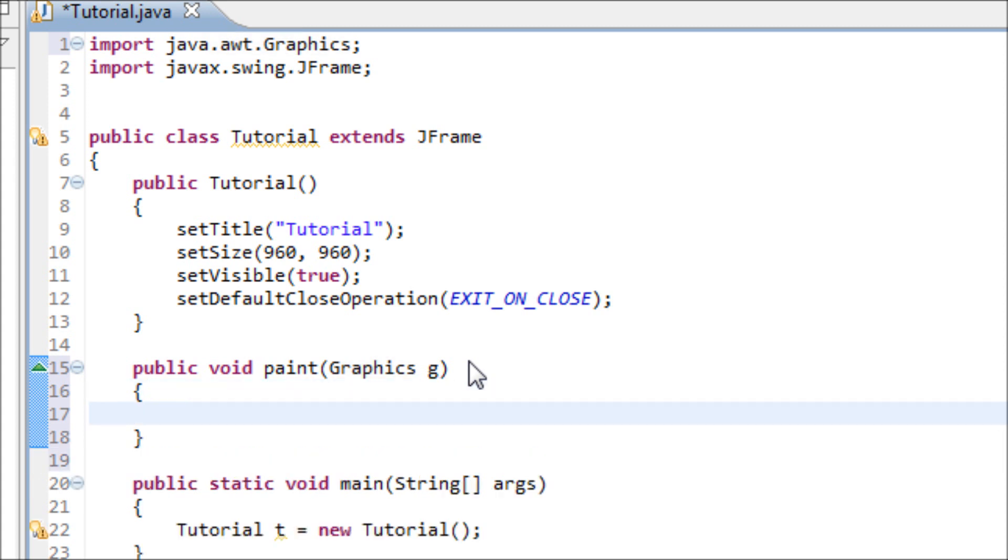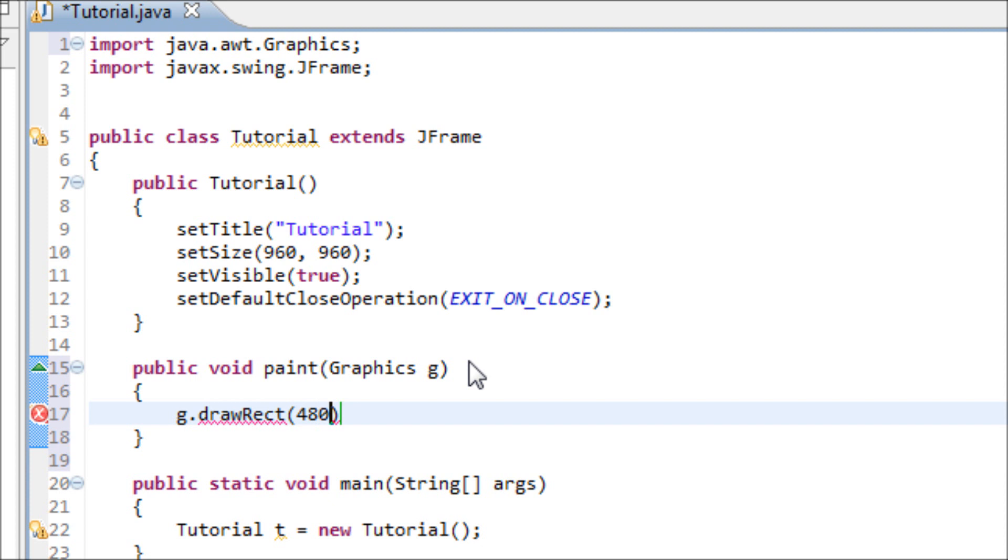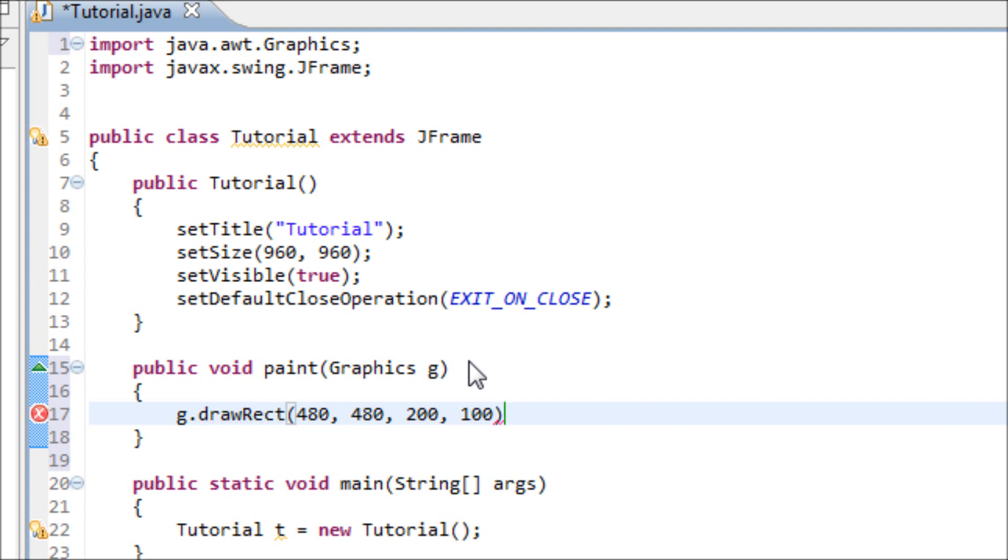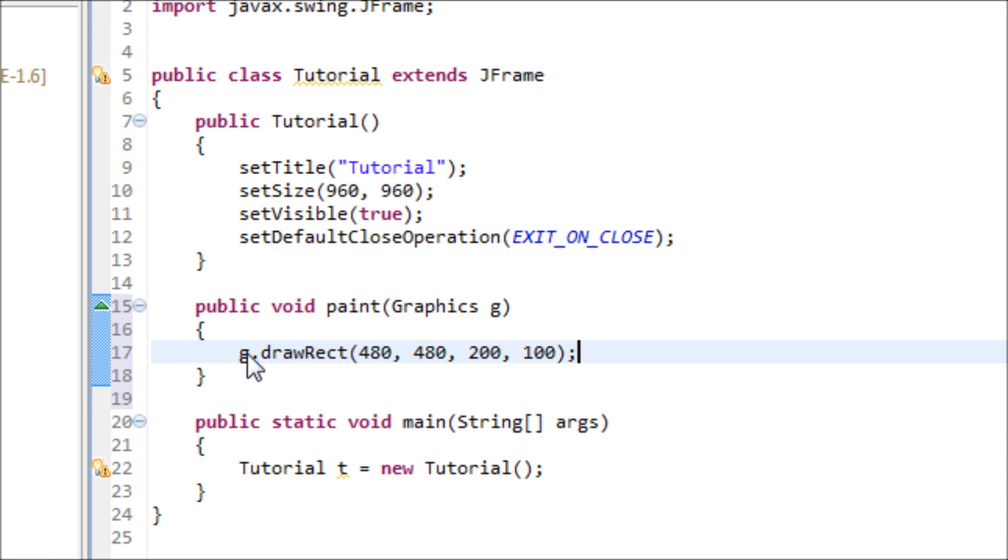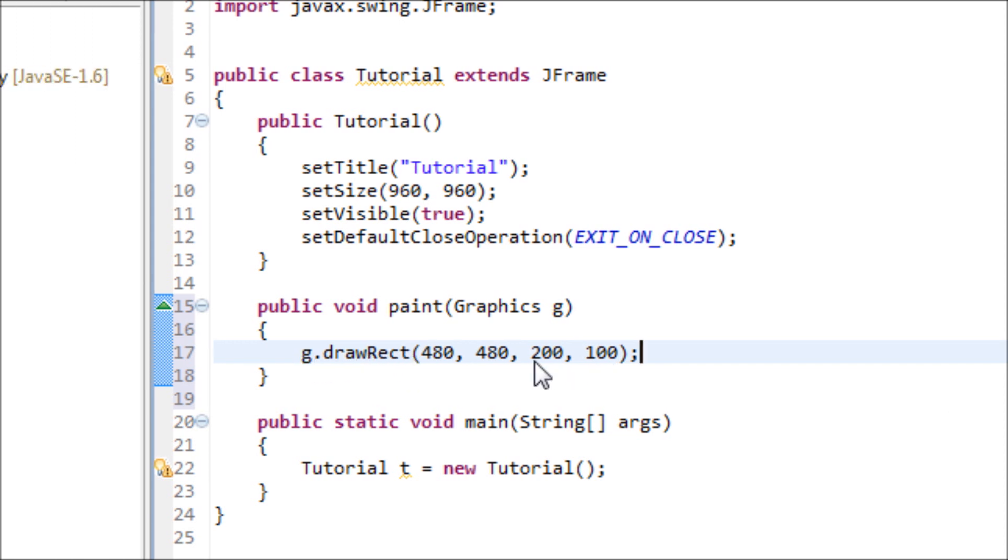So right now we're going to make a rectangle. So type in g.drawRect. Alright for now inside of the parentheses we got to type in the location and first we got to type the horizontal location. So that location will be 480 horizontally. Now let's do the y axis position. And that will be also 480. And then now you have to type in the width of the rectangle. And that width will be 200. And after that we have to create a height for the rectangle. And the height will be 100. And you have semicolon after that.